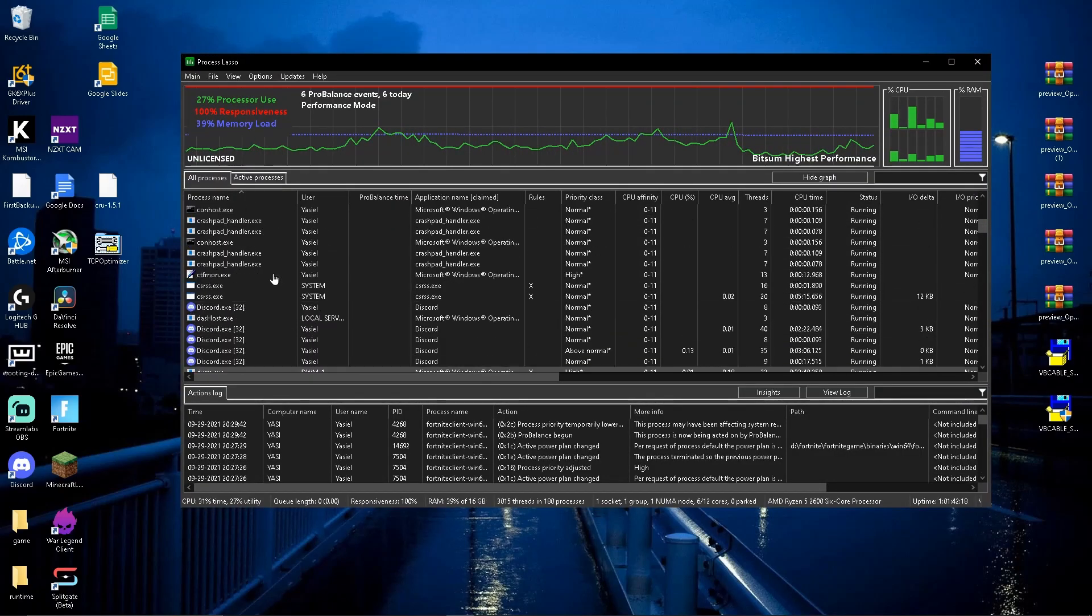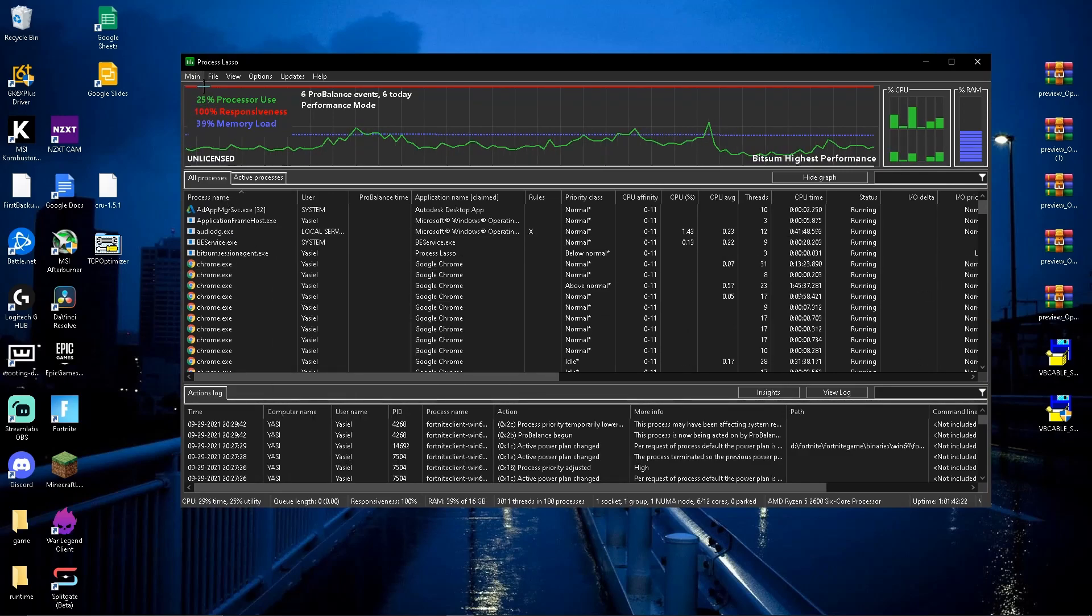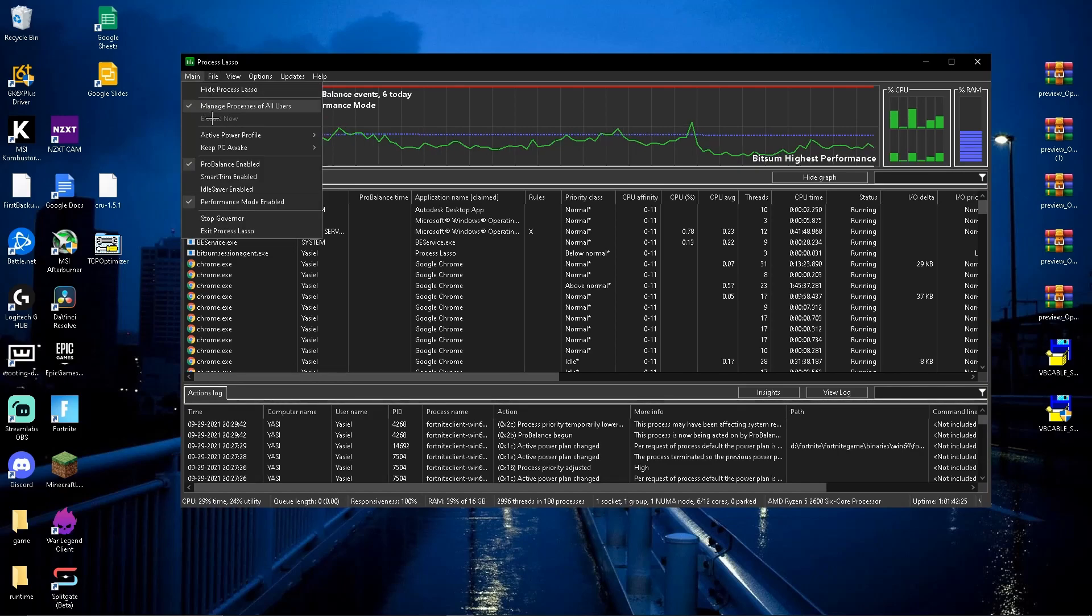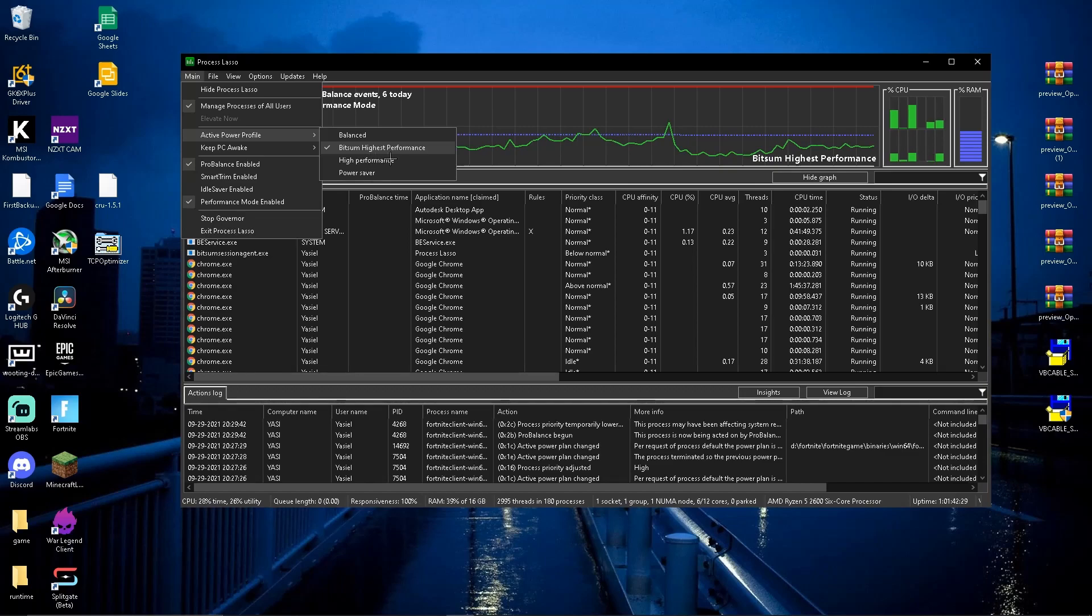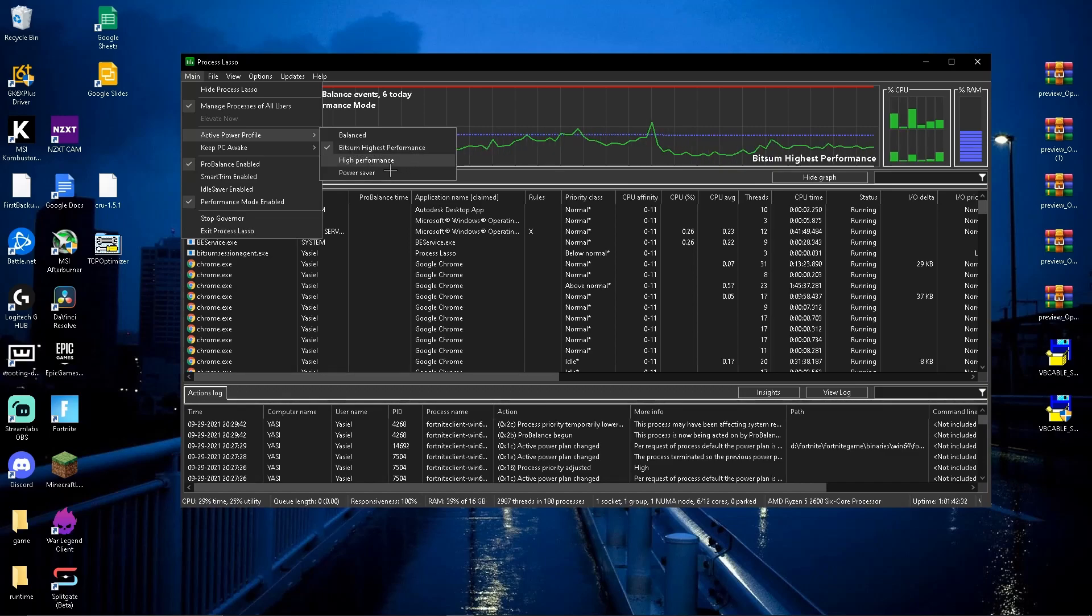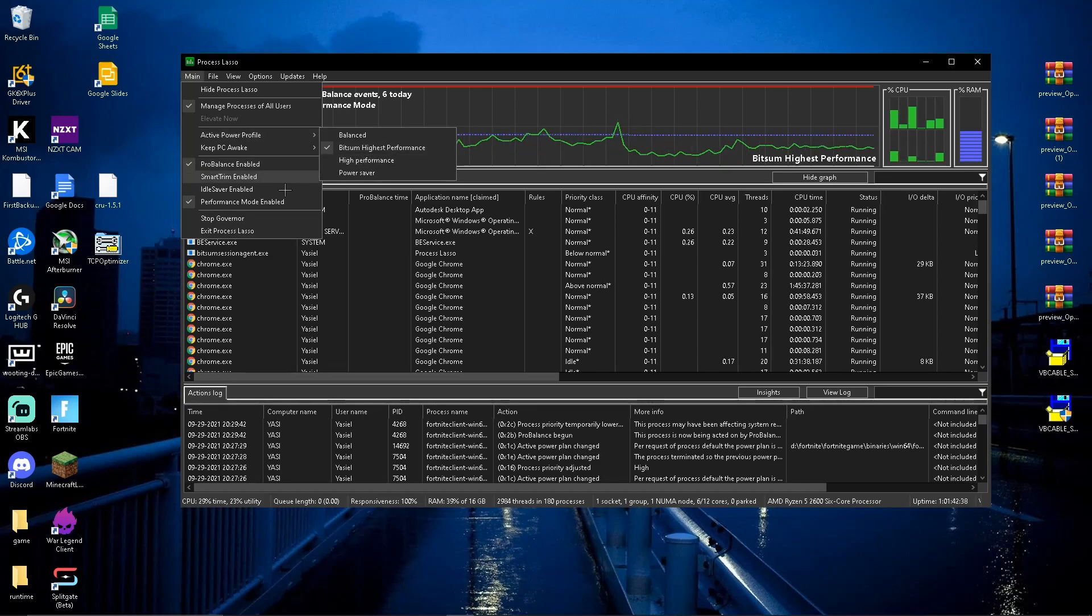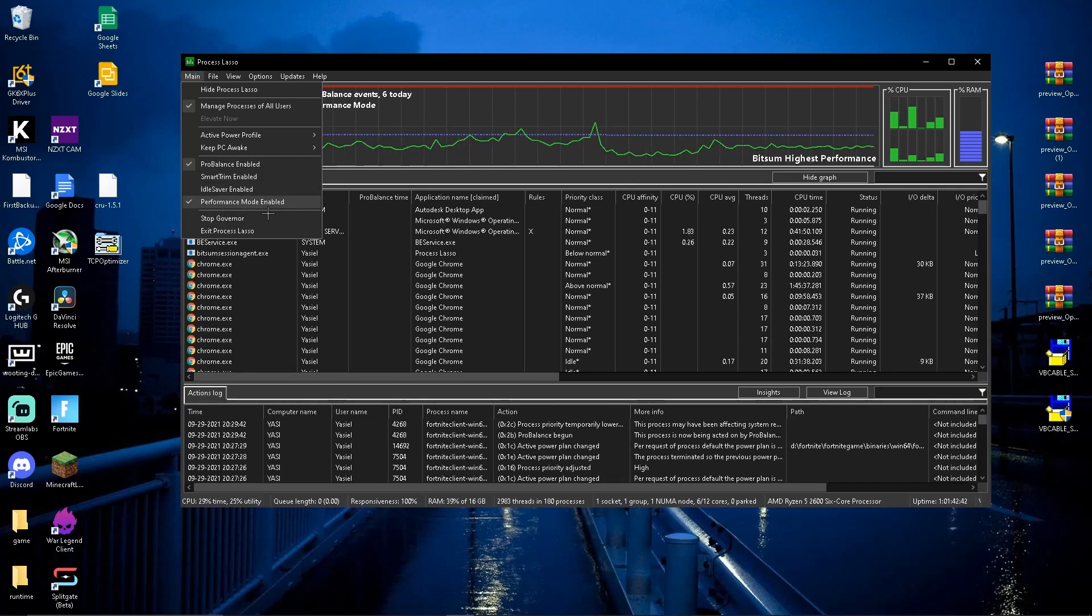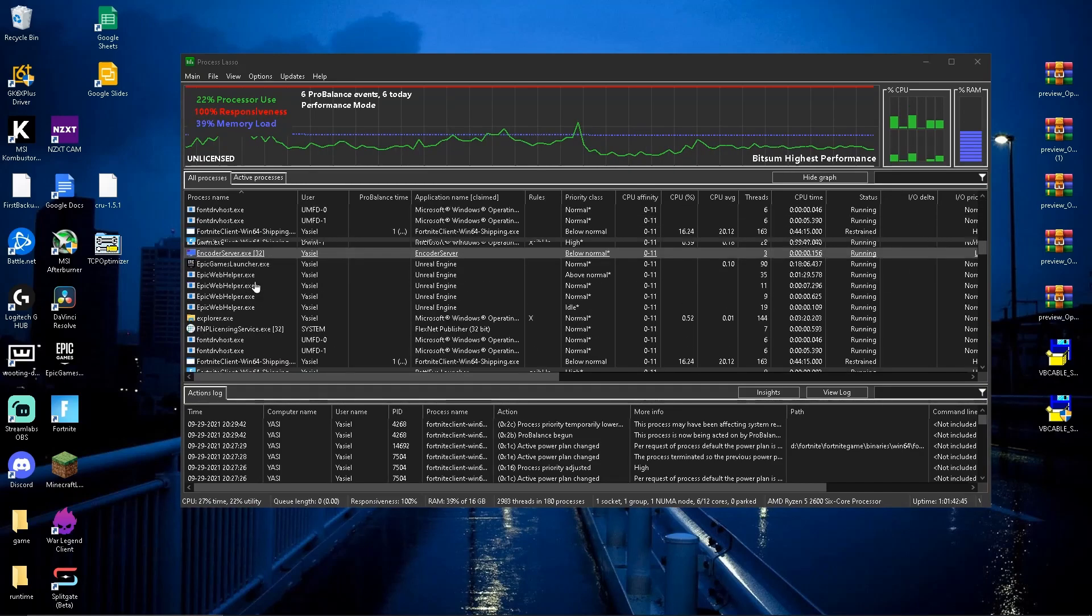All right, so this might look a little complicated but it's really easy actually. So first setting you want to go to is going to be Main, where it says Main up here. Press on that. Then all you're going to want to do is go to Active Power Profile and put Bitsum Highest Performance. If you don't have this Bitsum Highest Performance, just put High Performance right here. But I have it, so put Bitsum Highest Performance if you have that. Now for the next one, you're going to want to put Performance Mode enabled. Make sure to have that on.